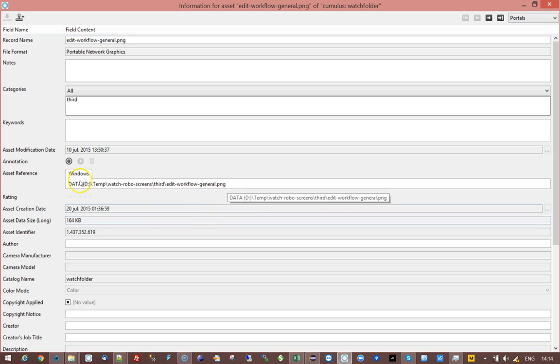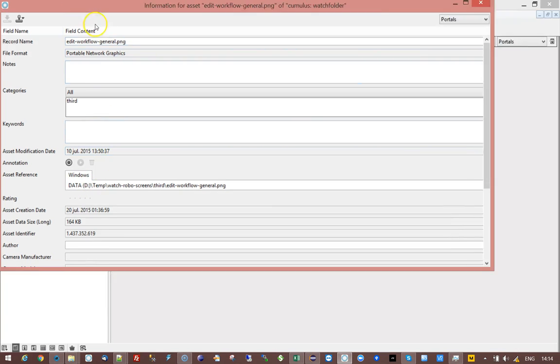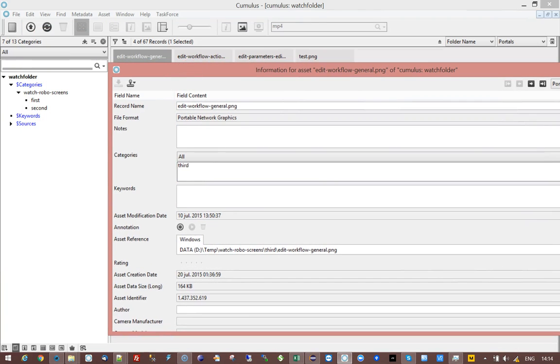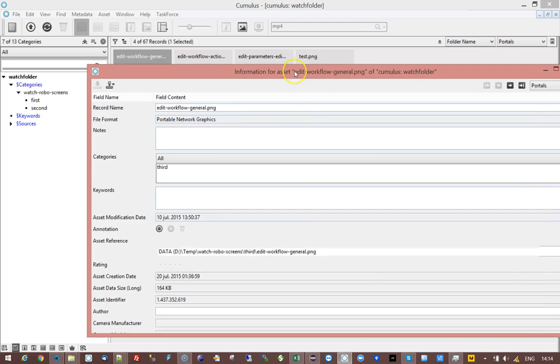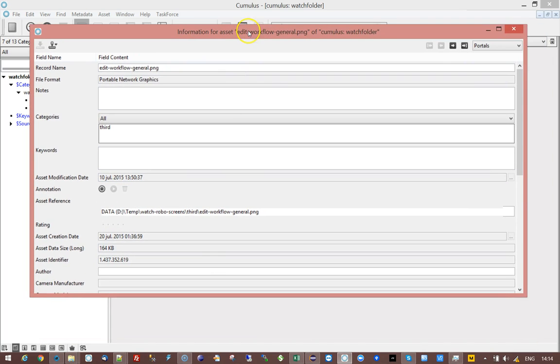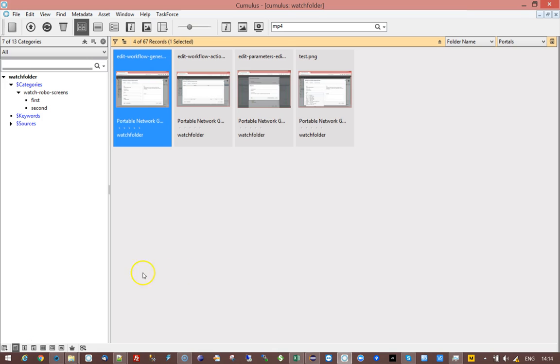You should make sure that you have a look at this part and then take a look at the starting point here. You see that your starting point is watch Roboflow screens, this folder. The part in front of that needs to be thrown away, so that's the part you need to remember.